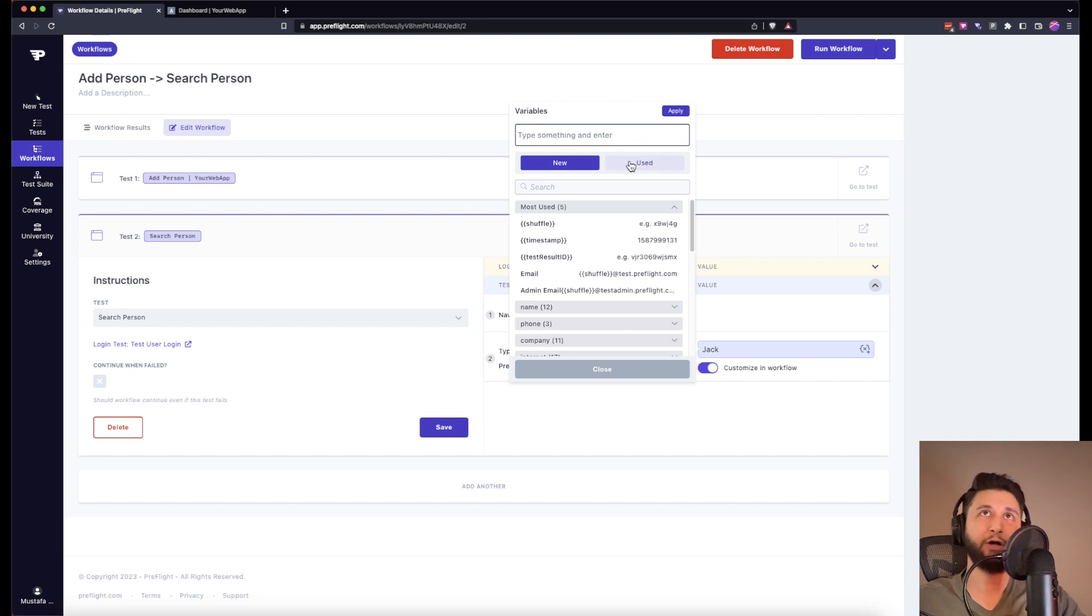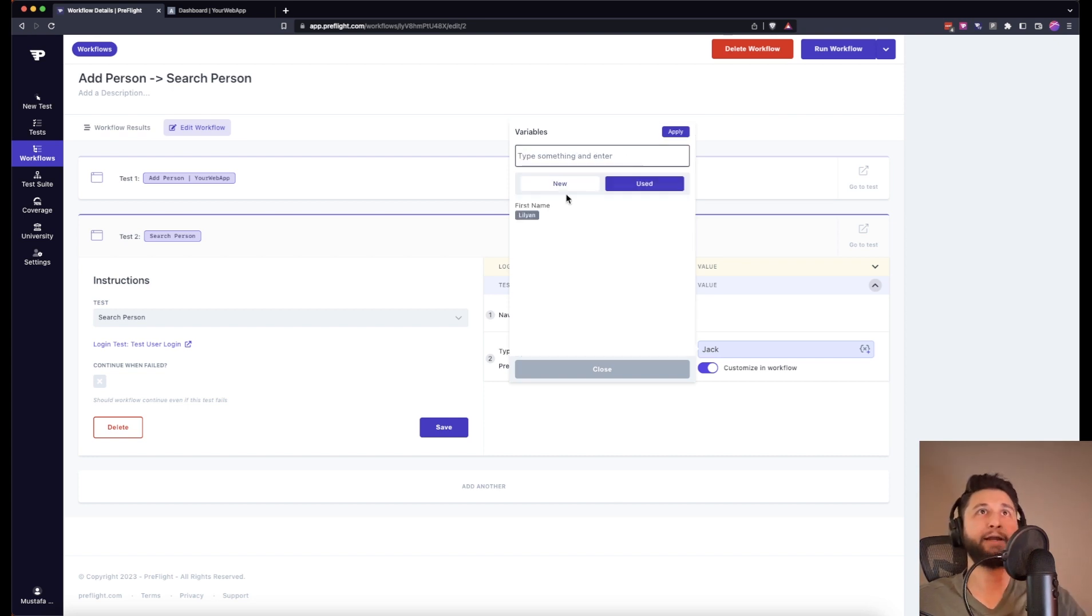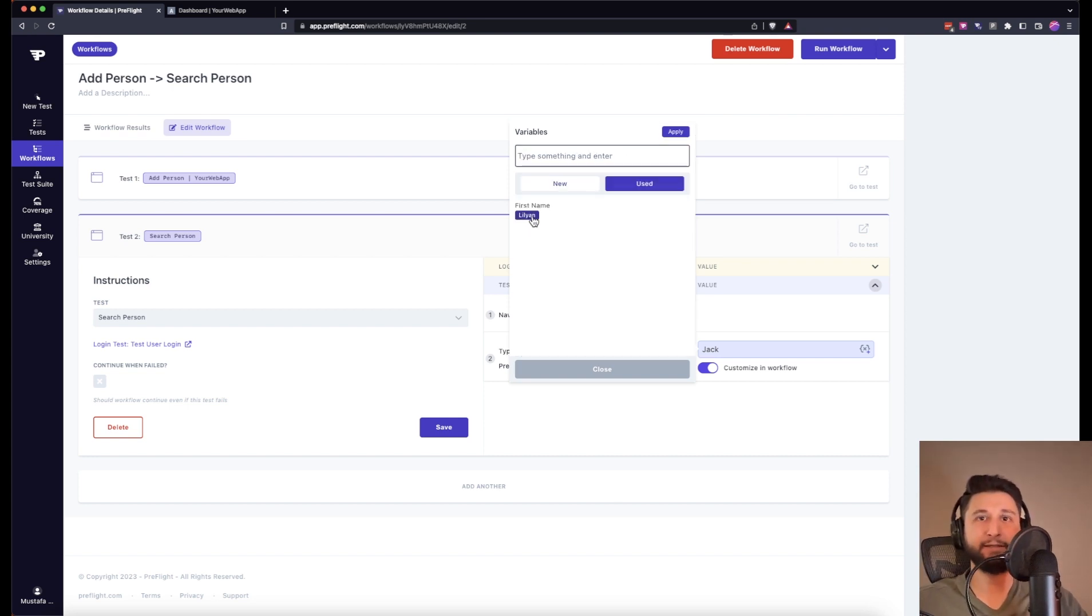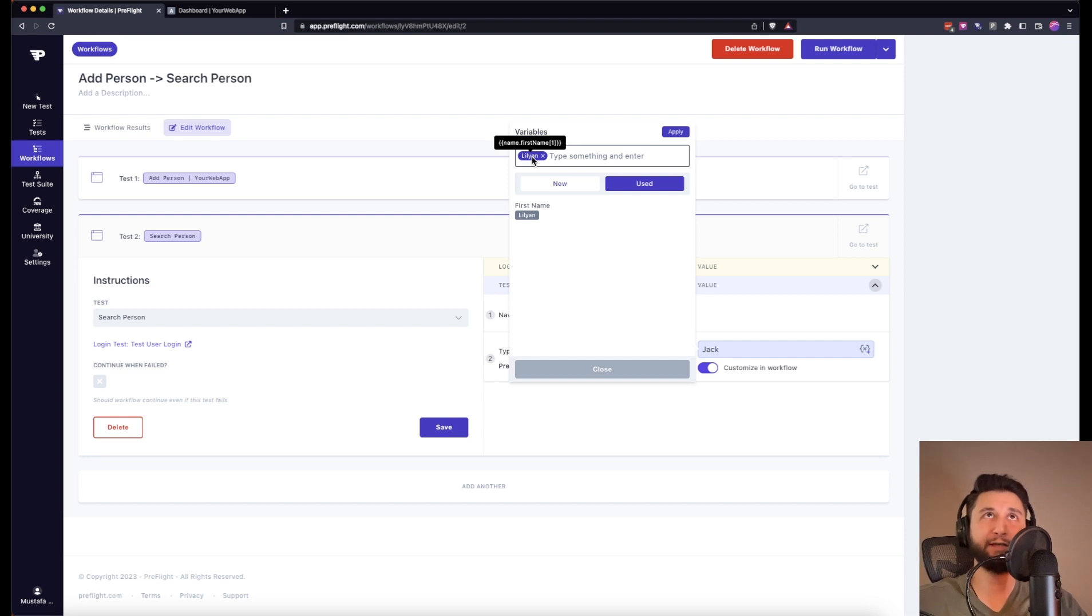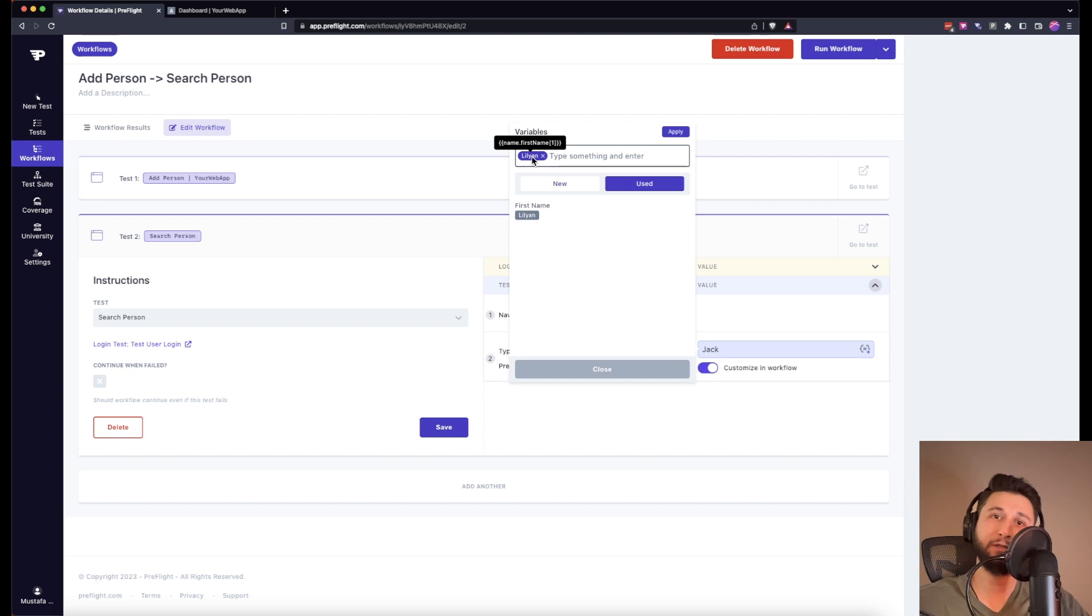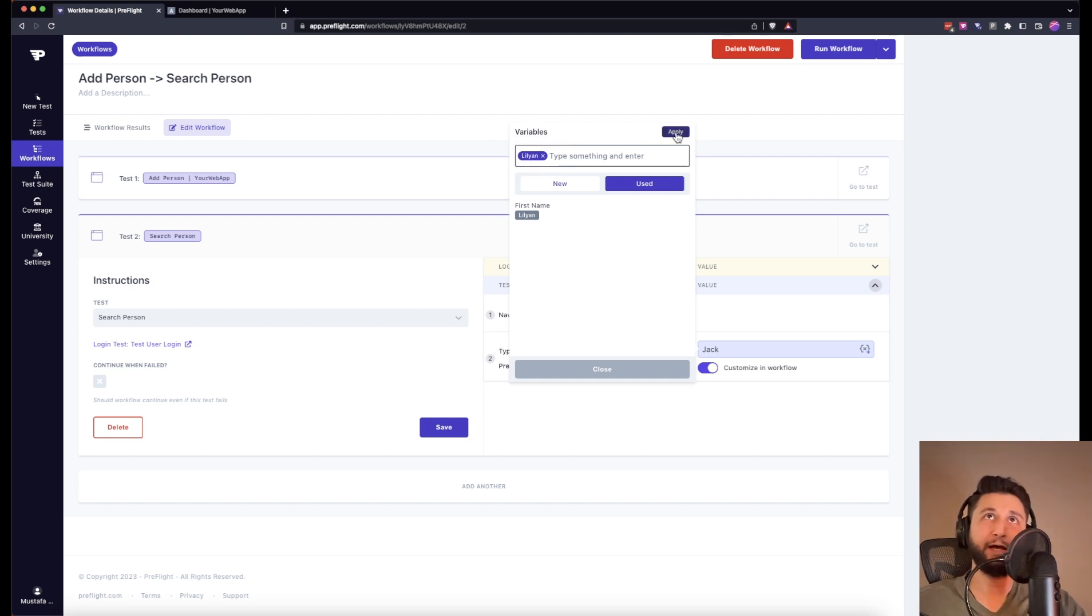I'll go to use, and as you can see we see Lillian. This is actually coming from the first test, and I'll click on here. If I hover this, you will see that it says name.first_name[1], that means use the first generated first name.